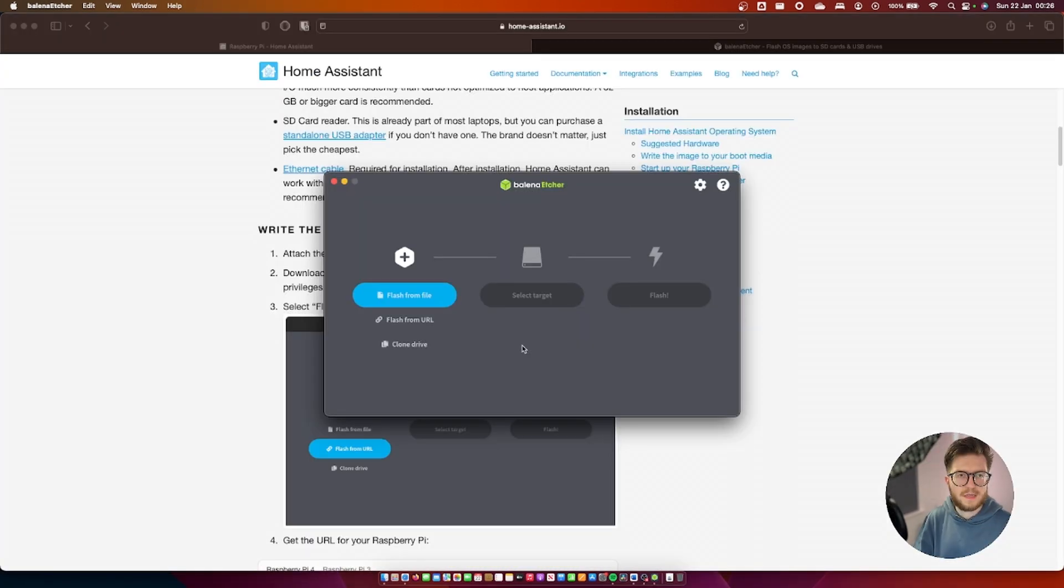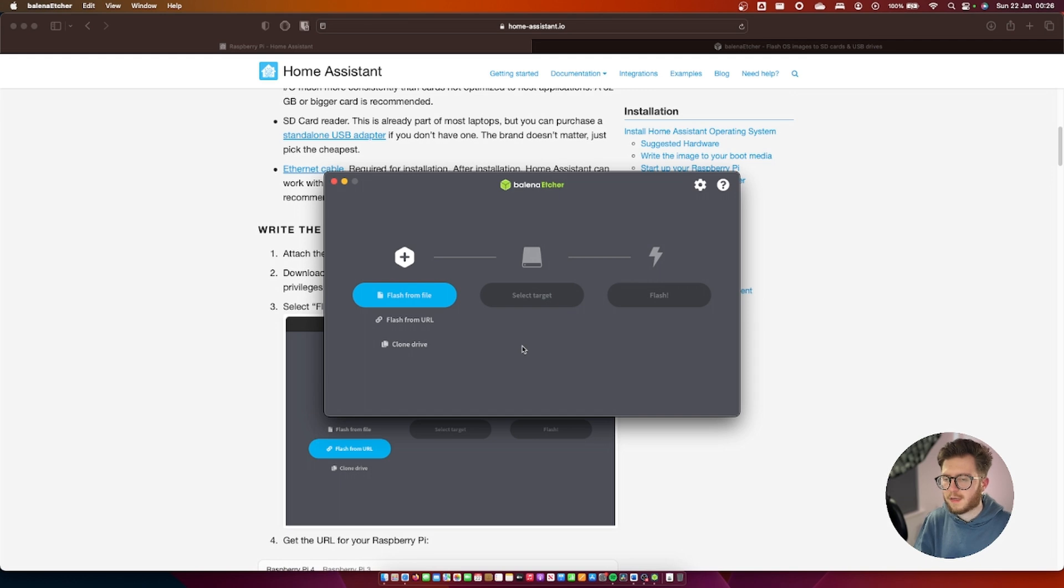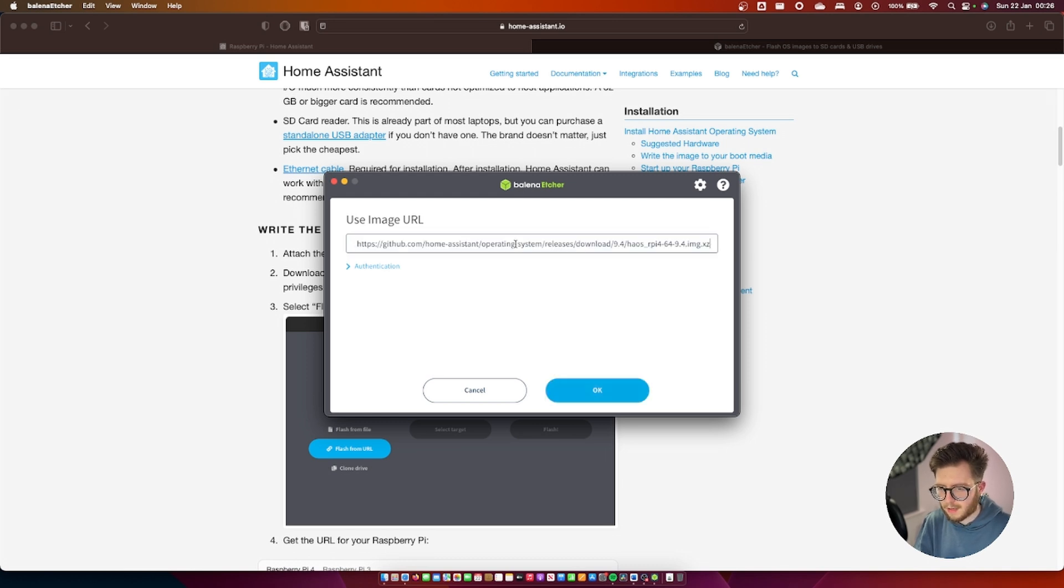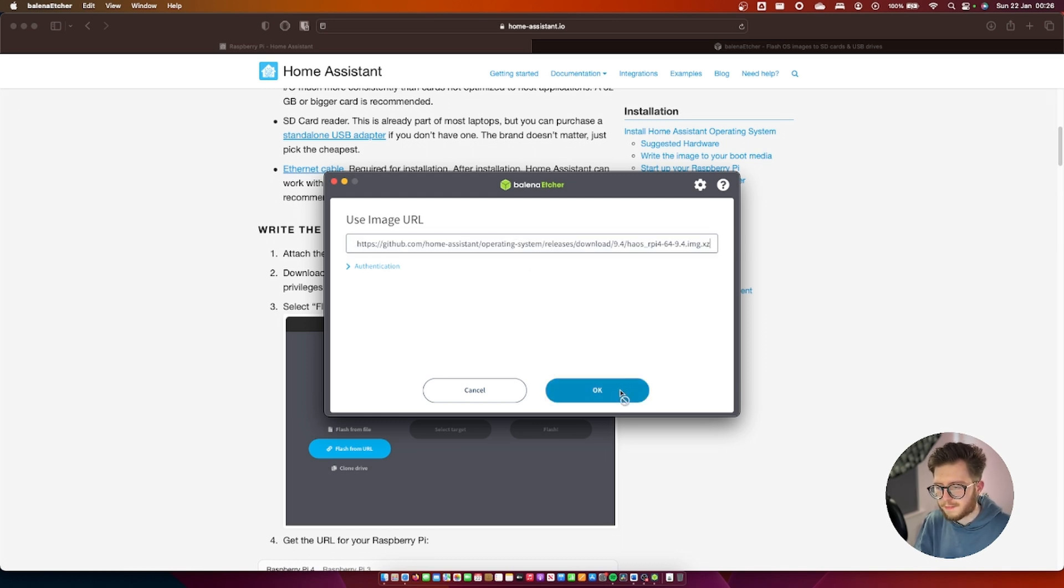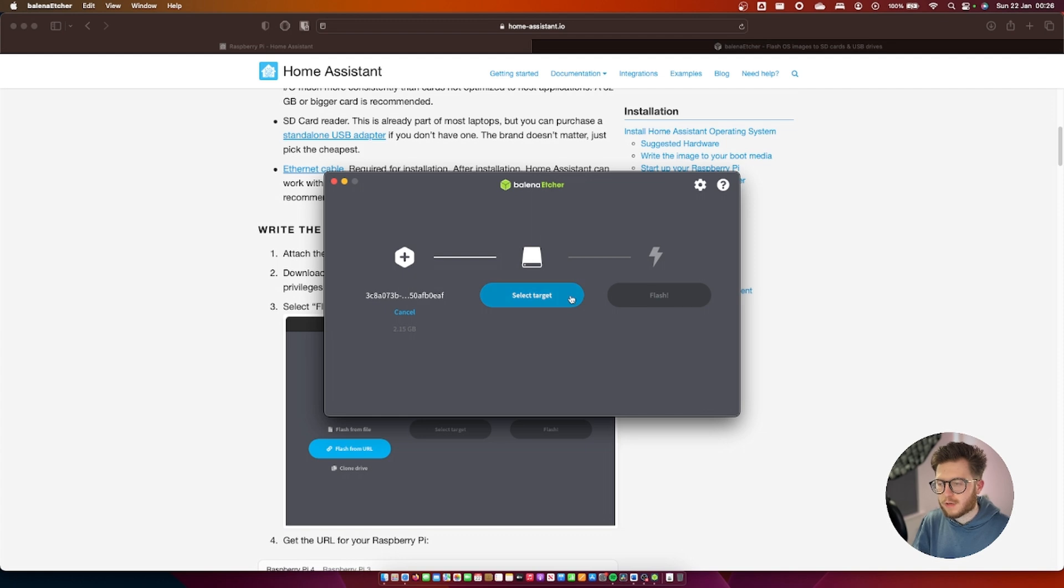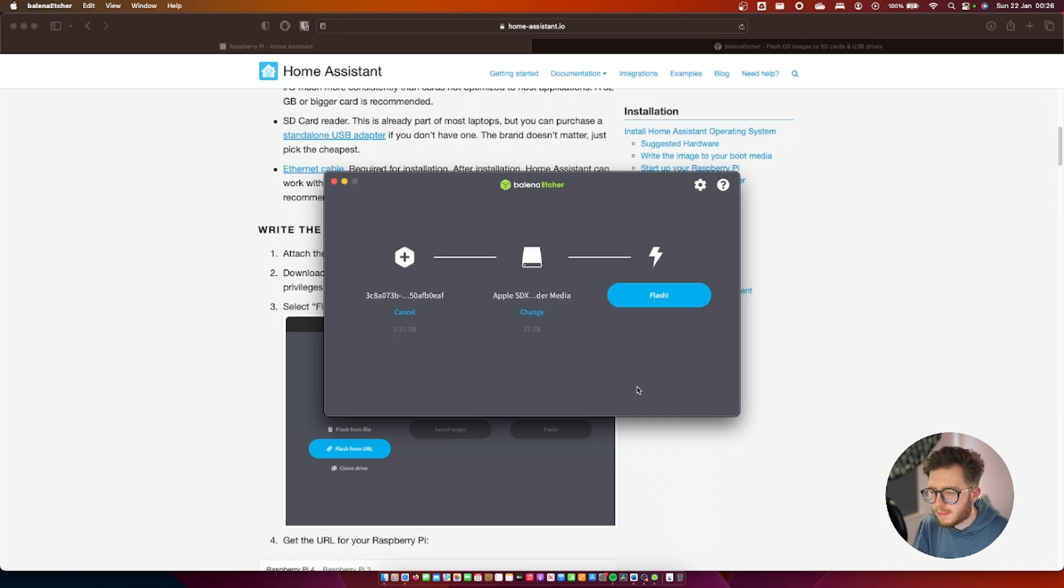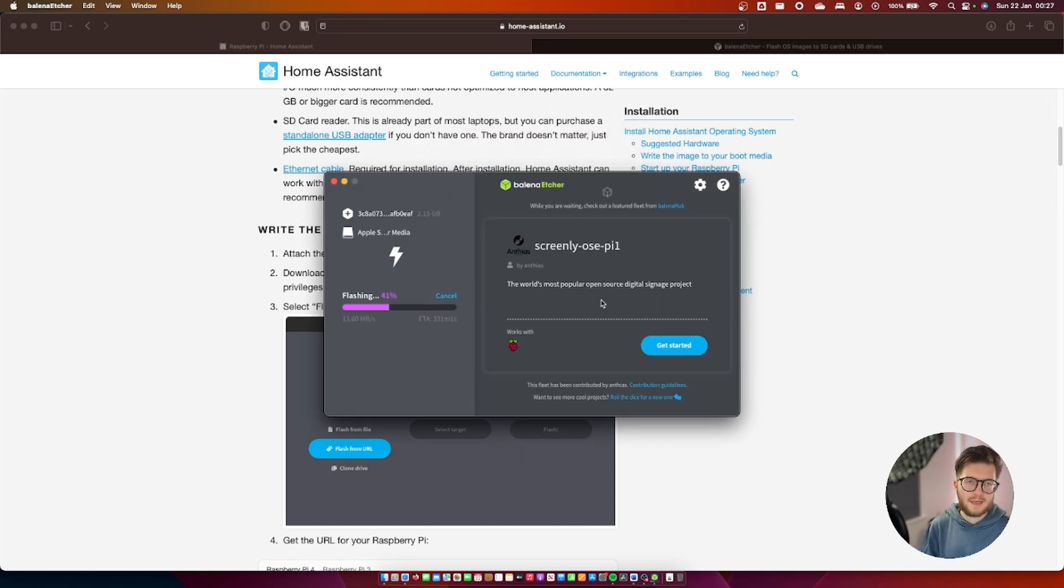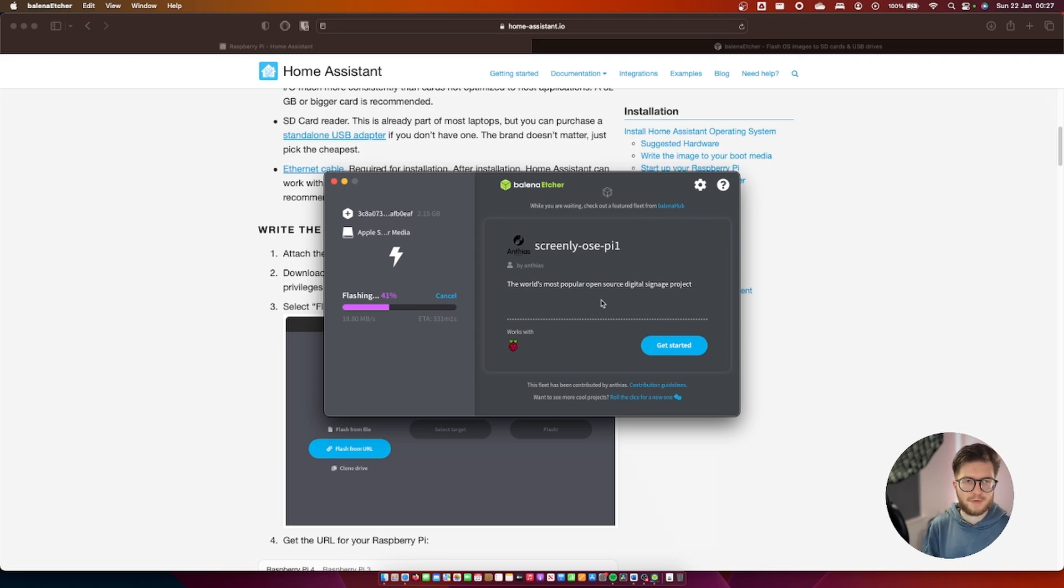At this stage make sure that your micro SD card is connected to the computer and then I'm going to go to flash from url and simply paste in the url and then ok. Then select your target SD card and then flash. This stage shouldn't take too long so I guess you might want to grab a drink while you wait.